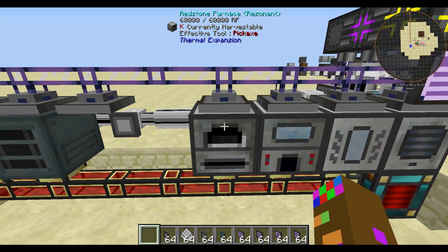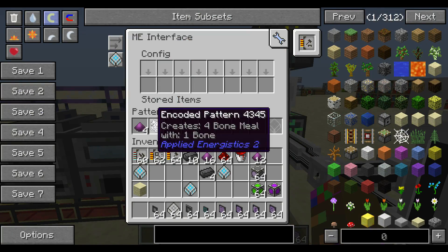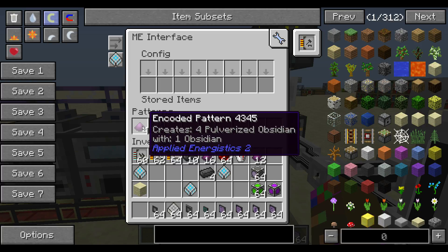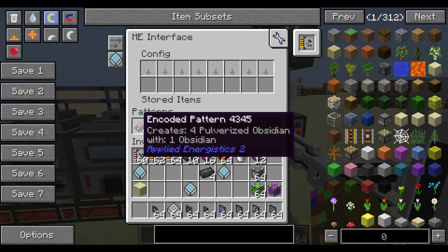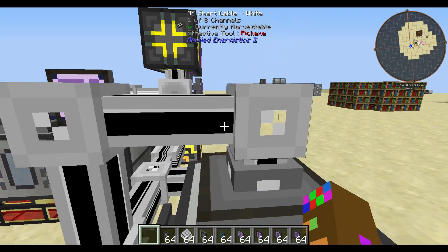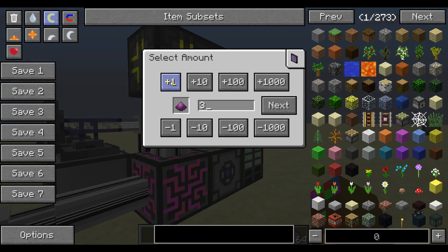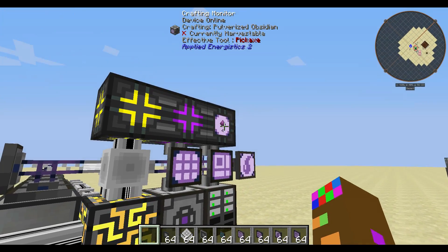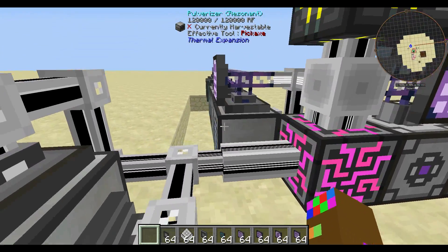Input on top, output on back — inputs, outputs. As you can see I've made other patterns and these all work. You go to your pattern terminal, put in one obsidian on the left side, four pulverized obsidian on the right side, throw the pattern in, and I can make pulverized obsidian when I want it. Let's make four and it should pop up pretty soon. As you can see it's like 'craft four for me please' and four is ready to go.